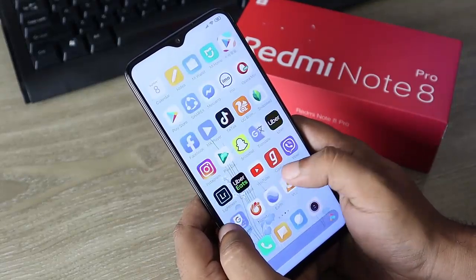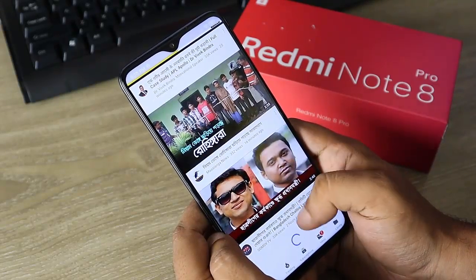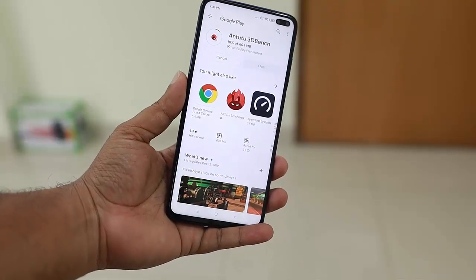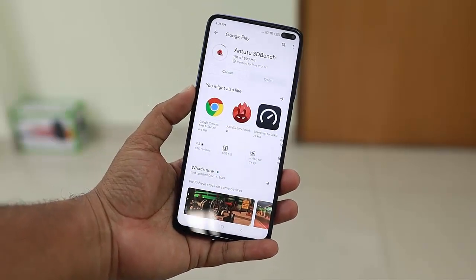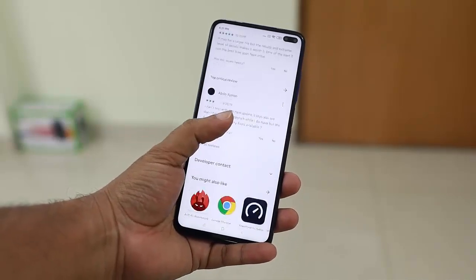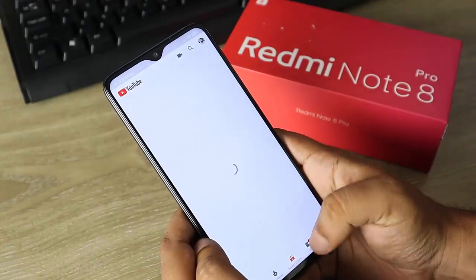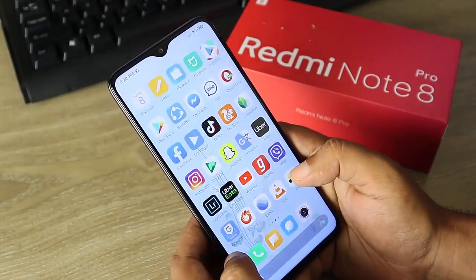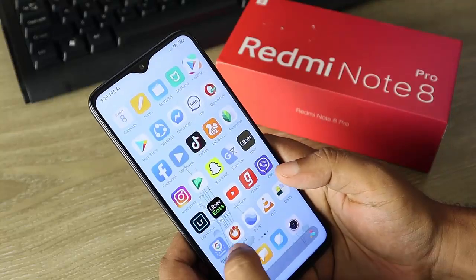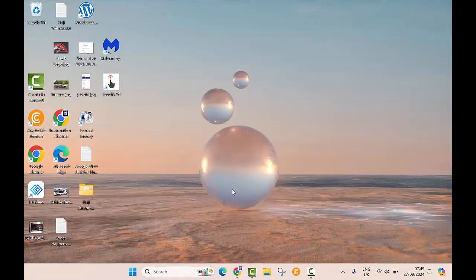In today's video I'm going to show you how you can install or download Android apps on your Windows computer or laptop. In the case of Android phones you can find all apps inside the Play Store, but it's different when it comes to a Windows laptop. I will show you different ways to download and install apps, including Google apps like YouTube, Google Drive, Google Photos, and how to run the full Android system on your laptop.